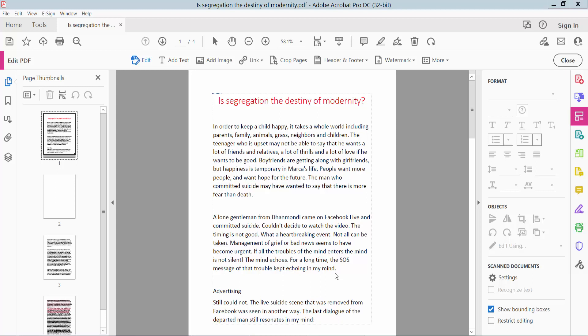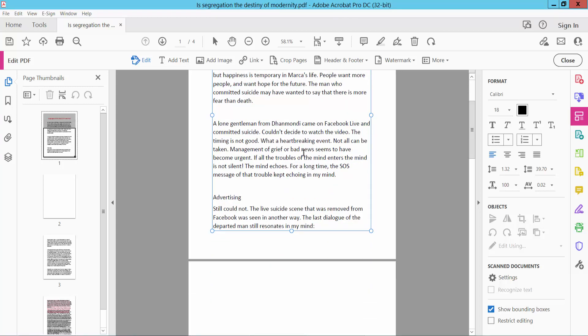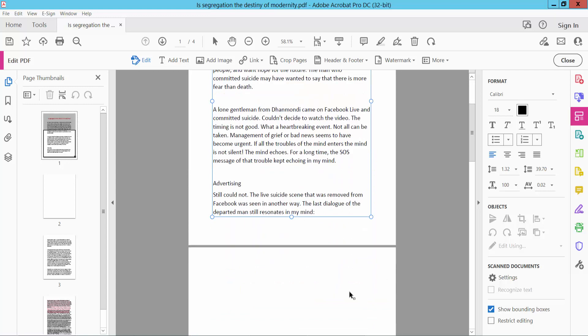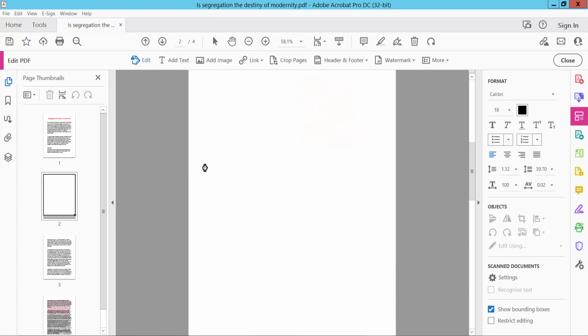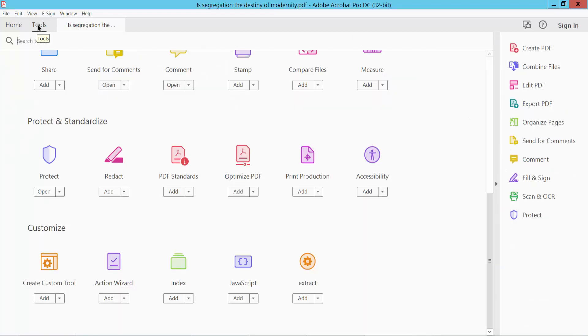Hello everyone, today I will show you how to attach a file in PDF using Adobe Acrobat Pro DC. First, open your PDF file. This is my PDF file, I have already opened it. Now click the Tools option.